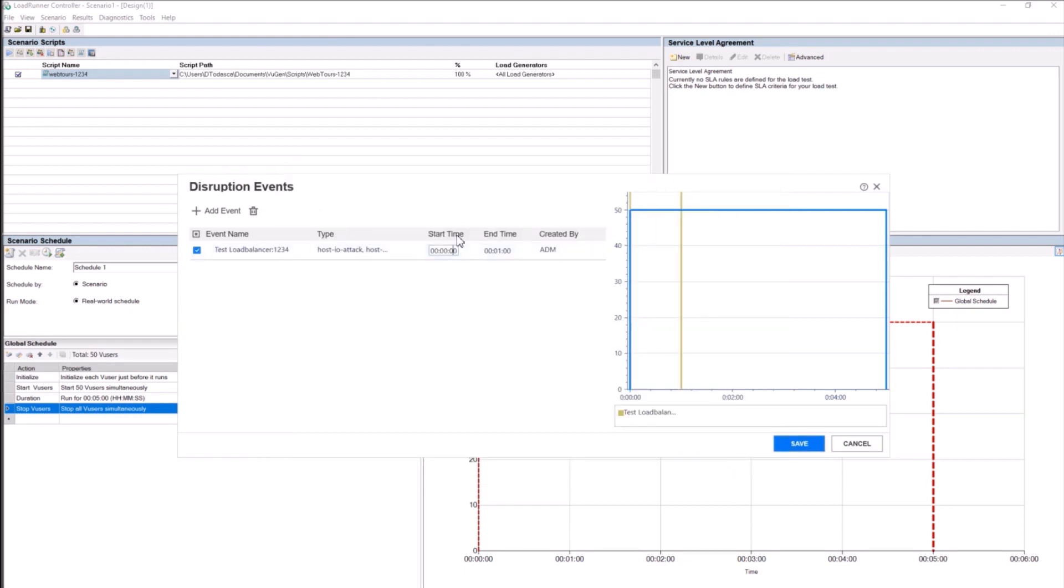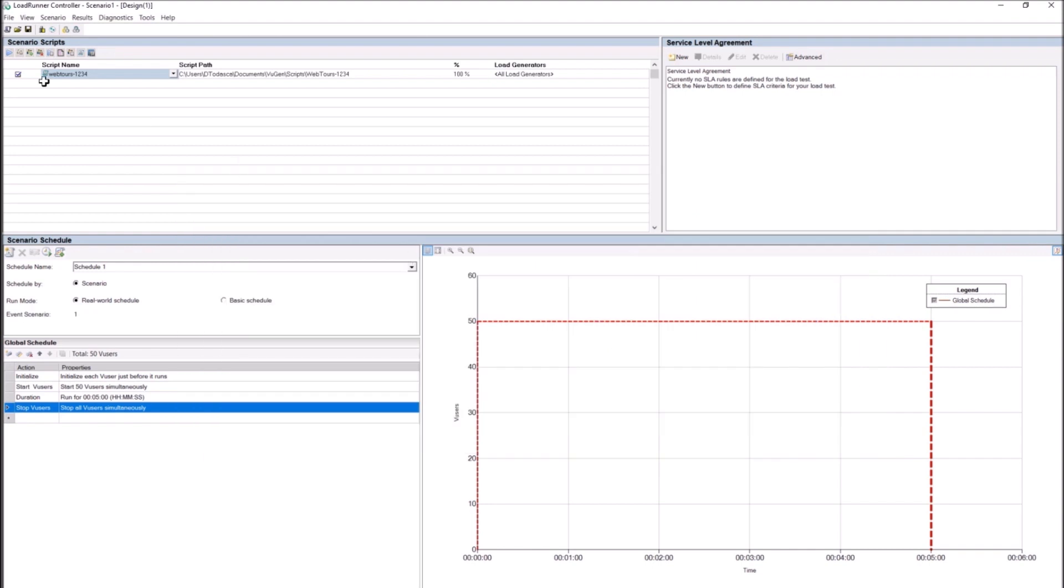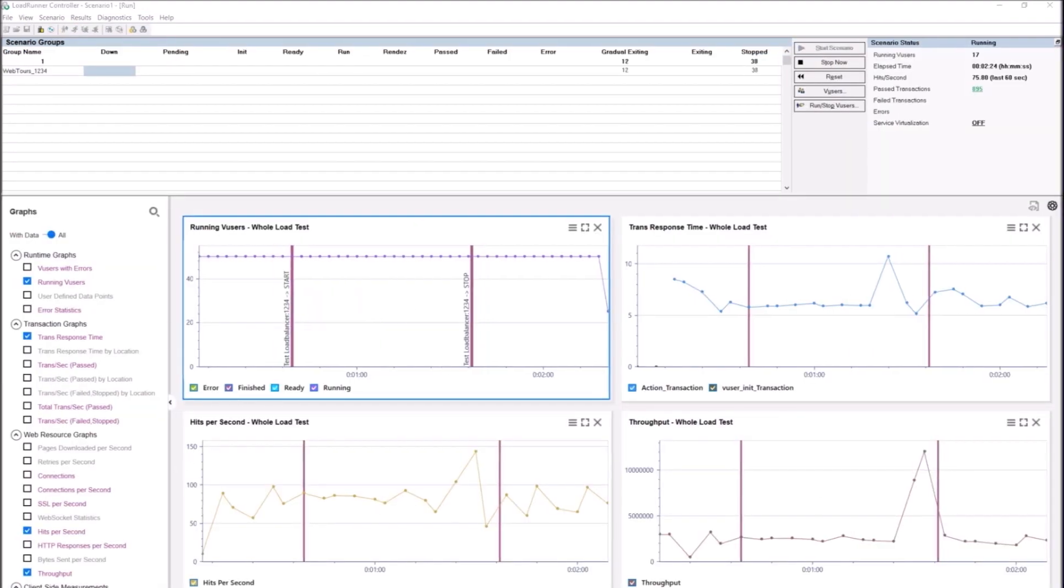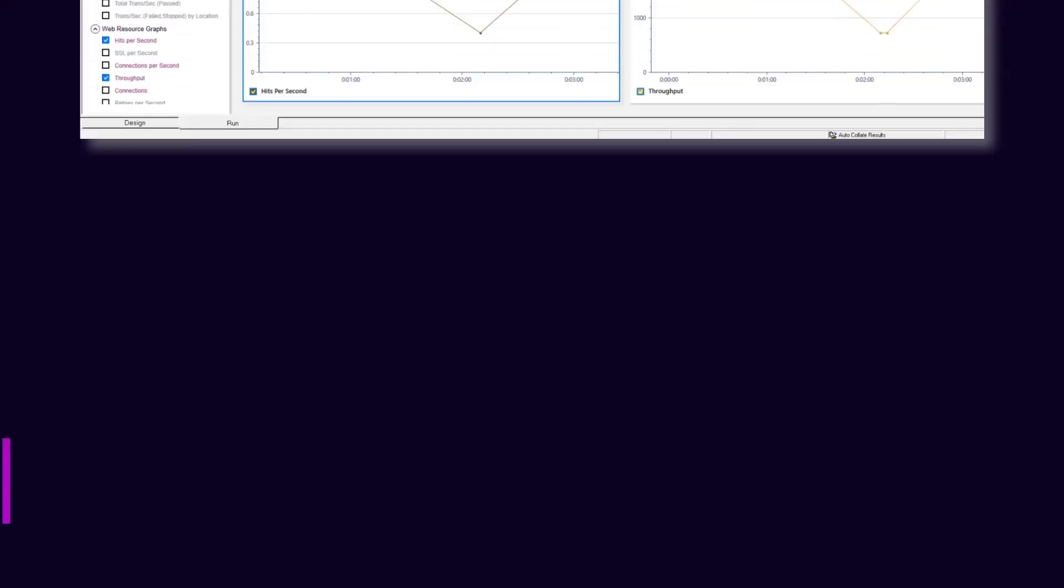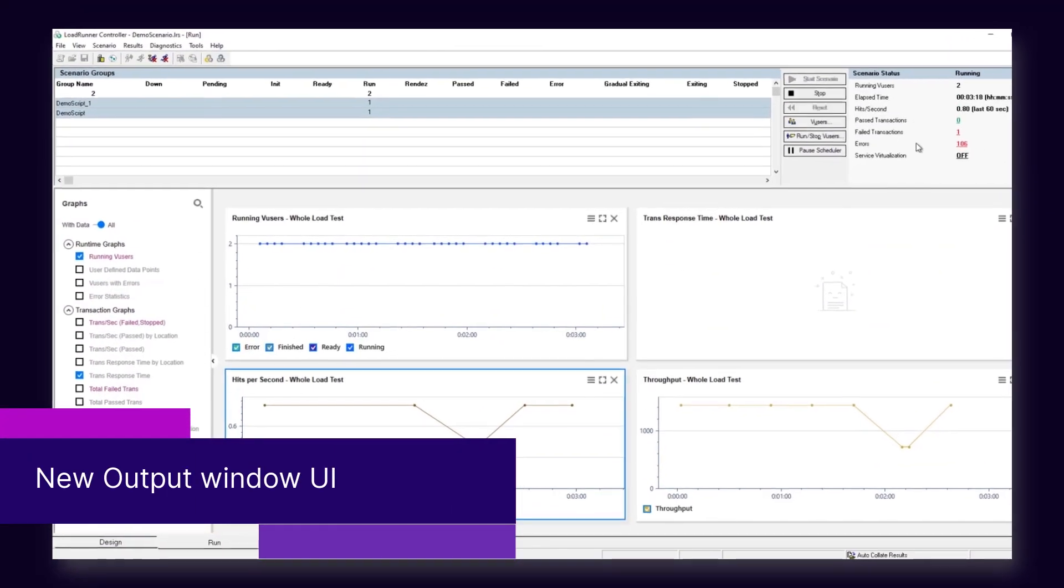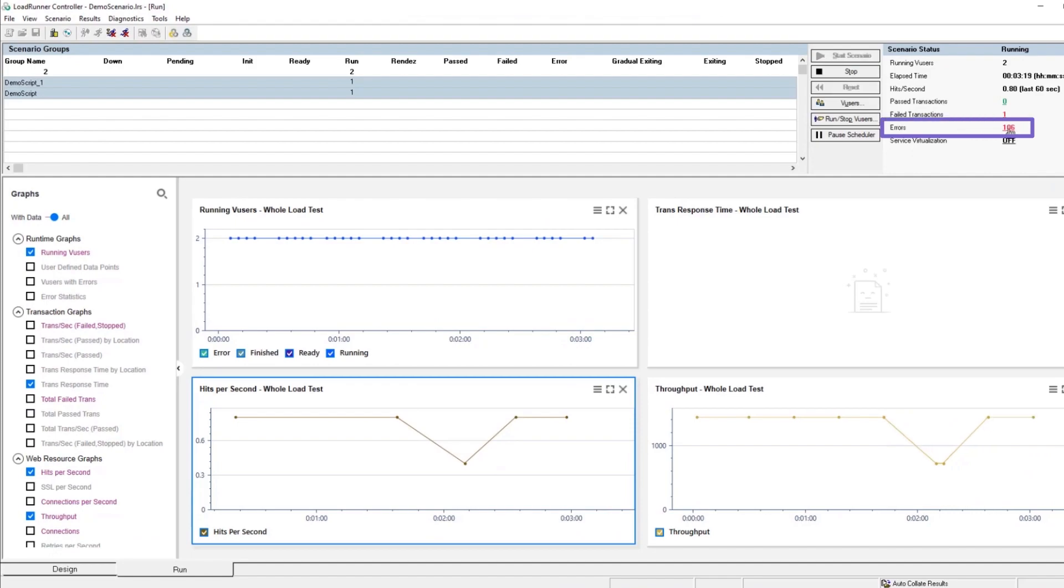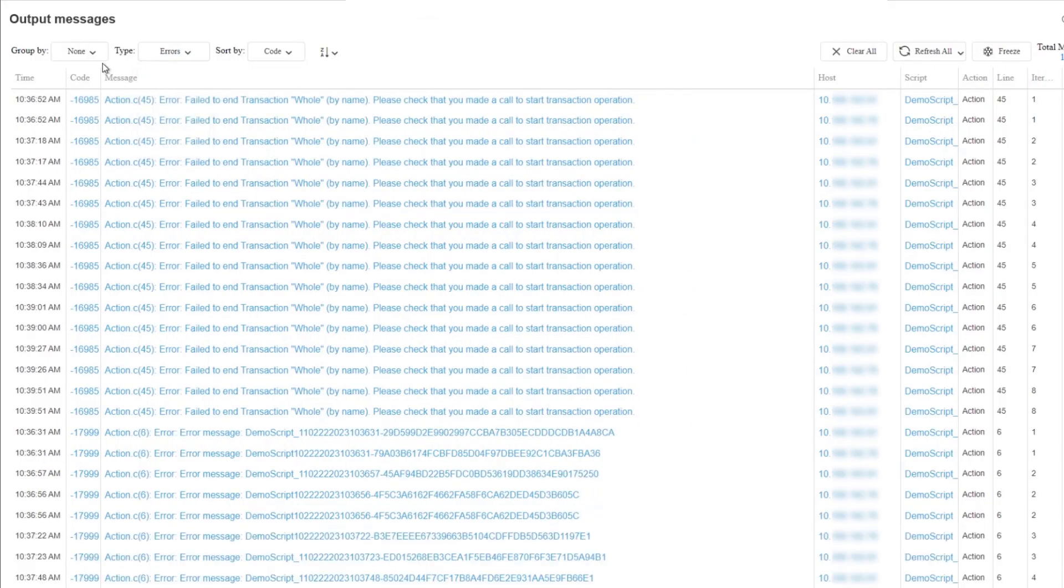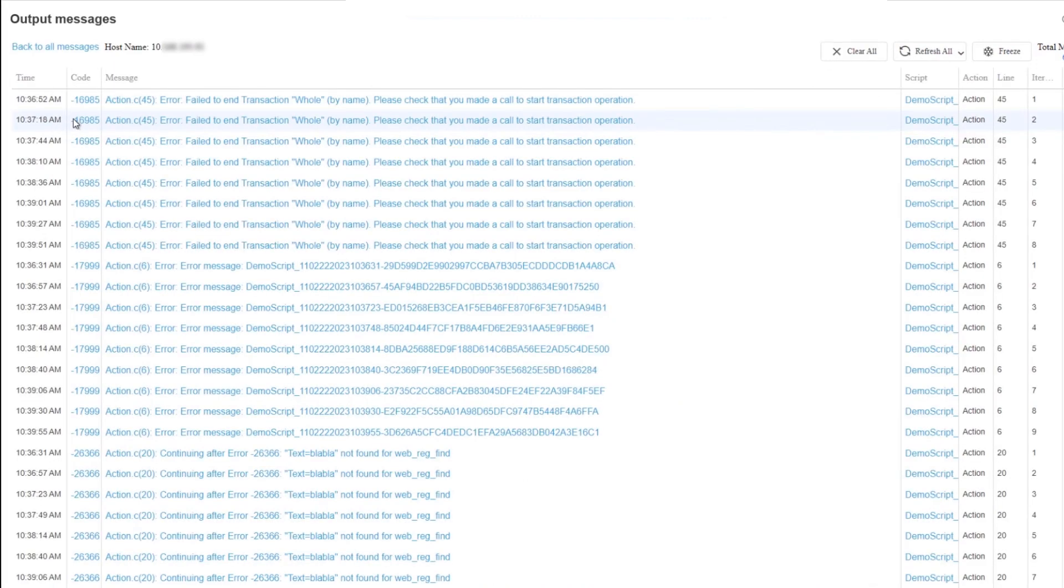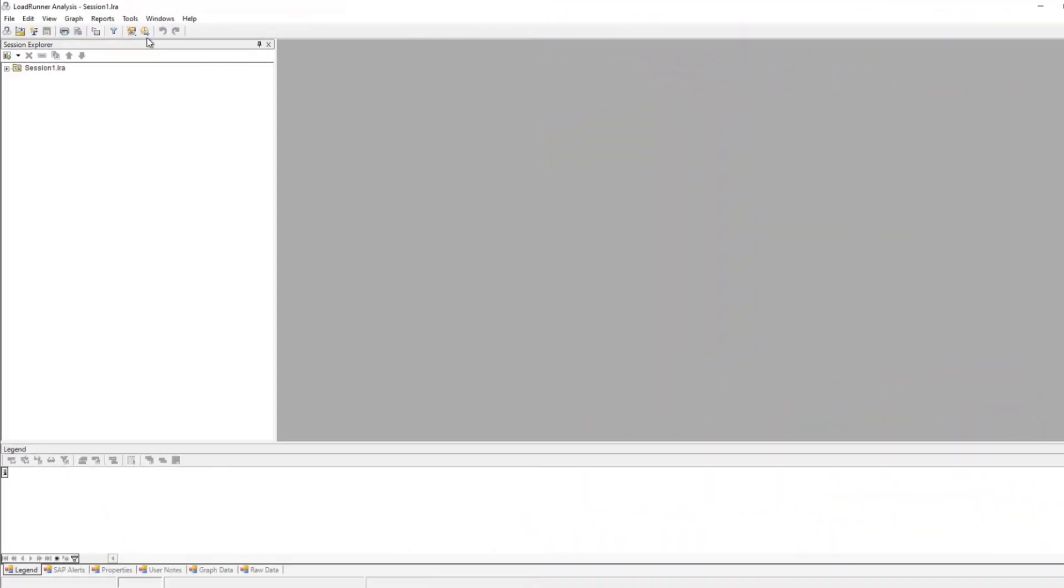The new user interface for the output messages window provides easier viewing and filtering for your test run messages. The updated UI is available in both Controller and Analysis.